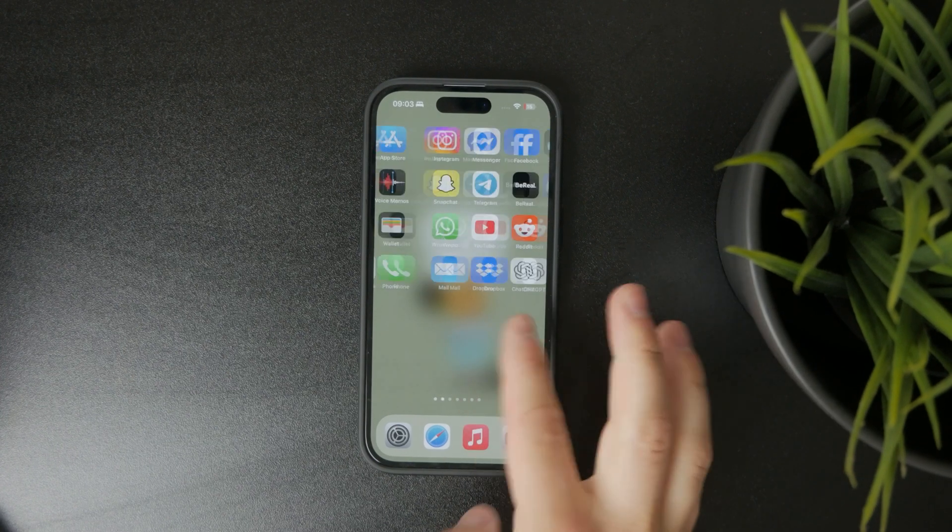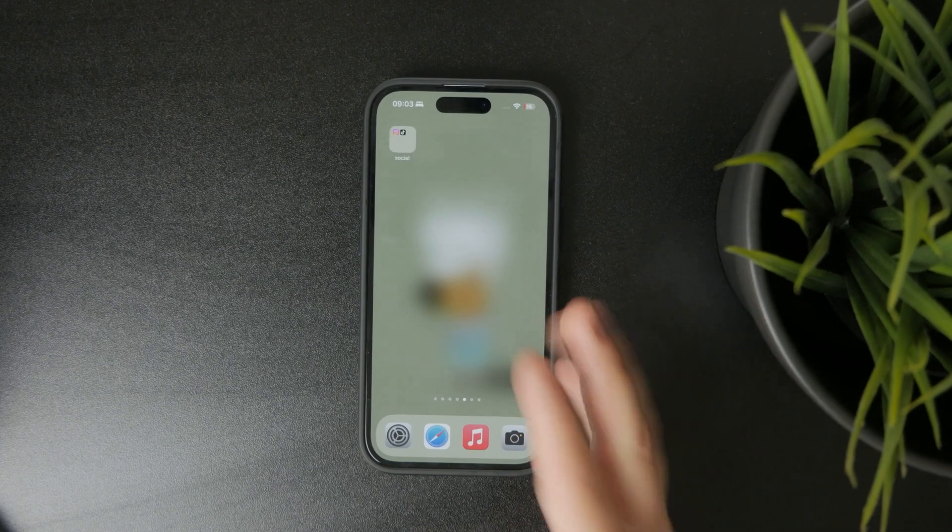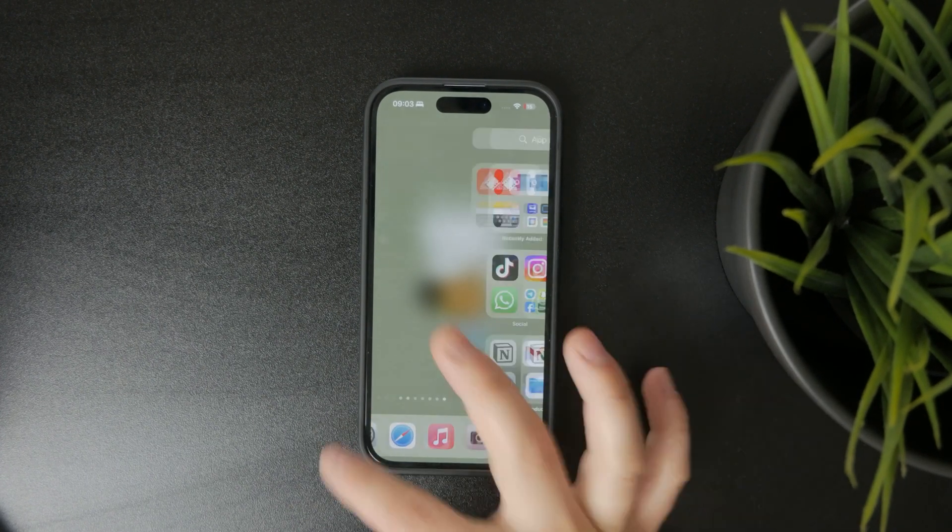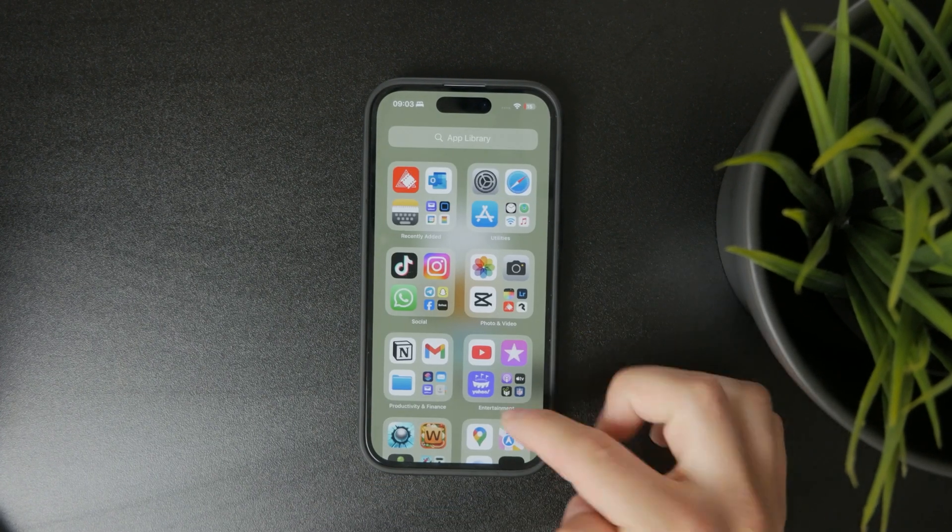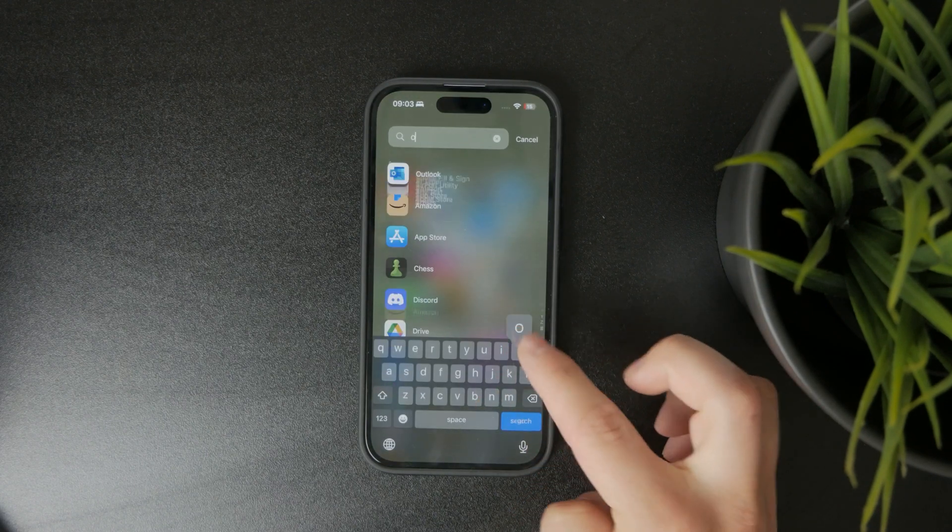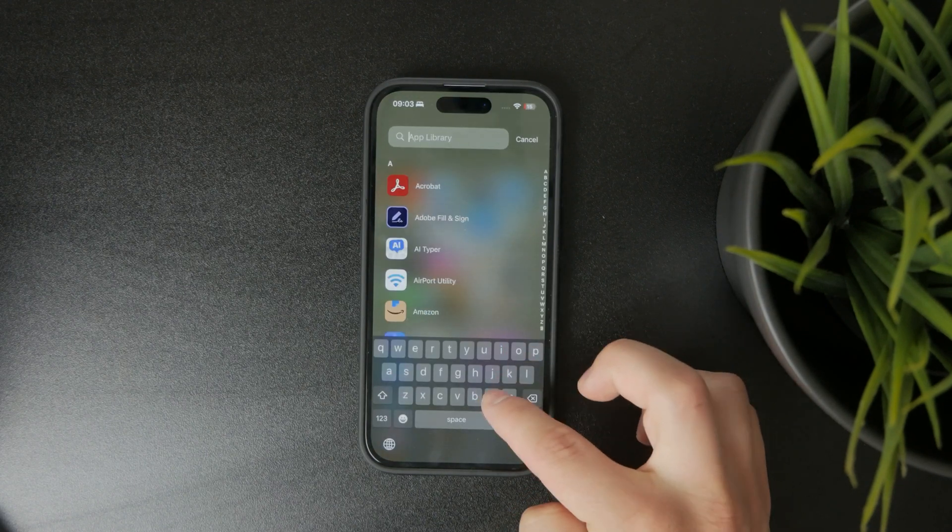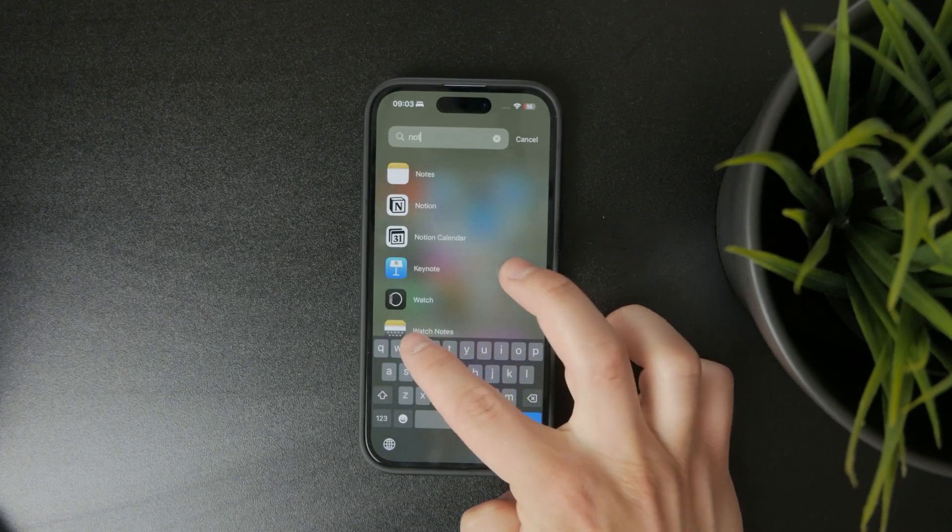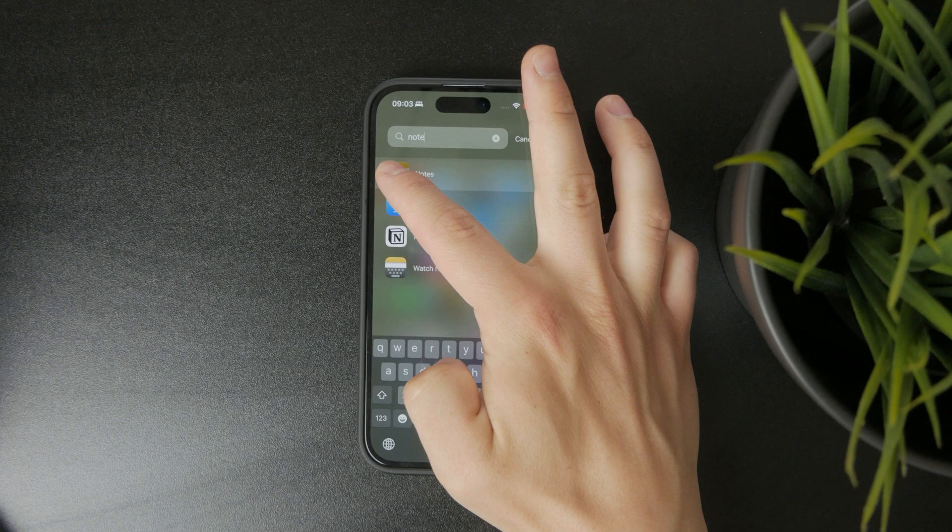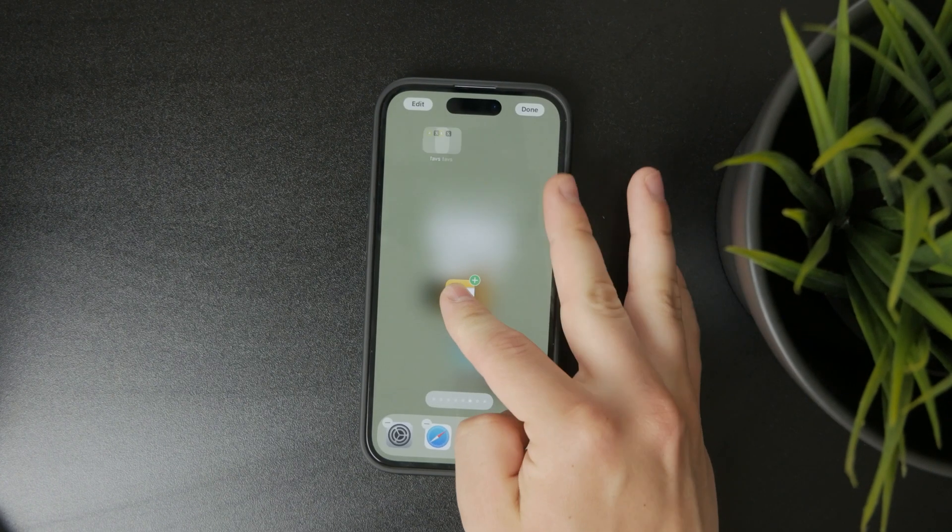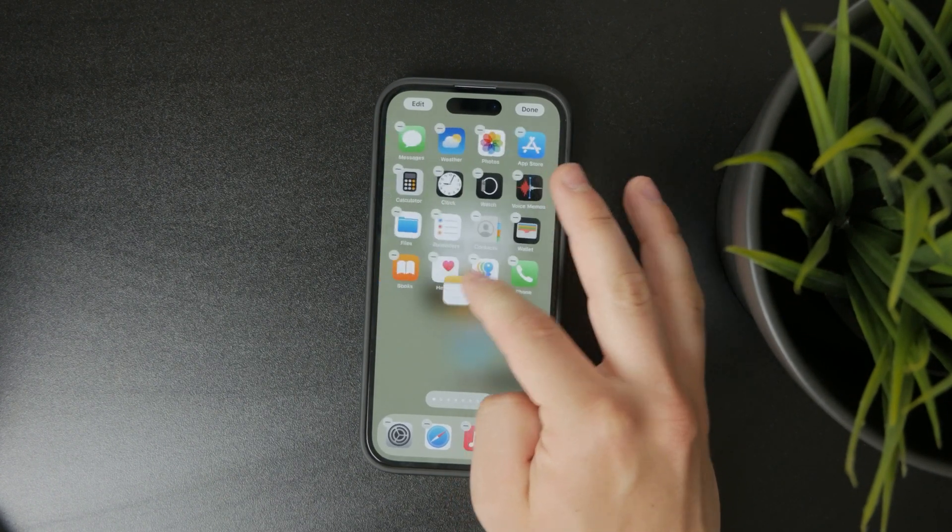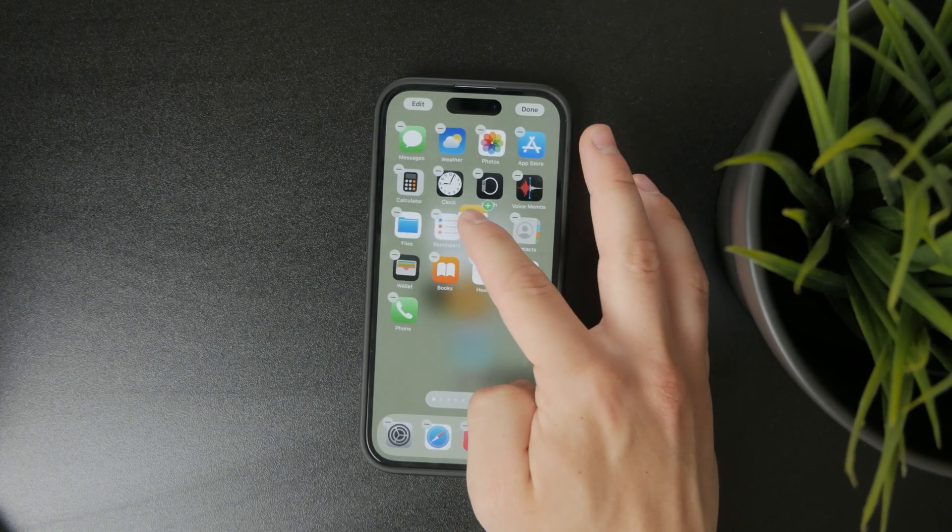check out the App Library by scrolling all the way to the right. If the Notes application is there, perhaps even use the search bar, and if it's found, just drag it back over into your home screen. That's how you can fix it.